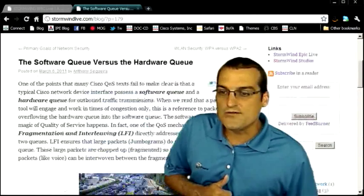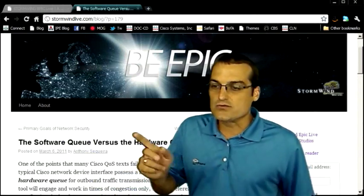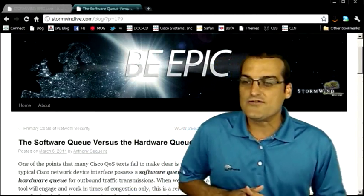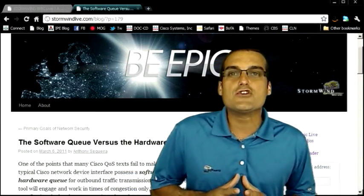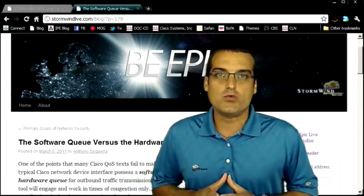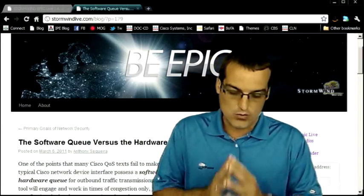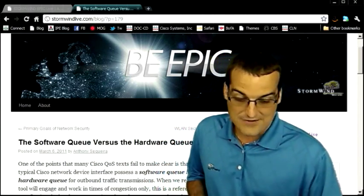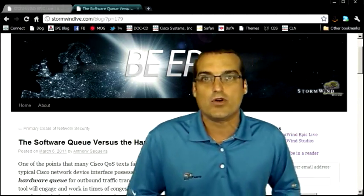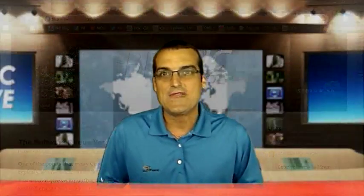So there's your homework, folks. Do a little reading about the software queue versus the hardware queue so you can make sure you understand that very important topic.